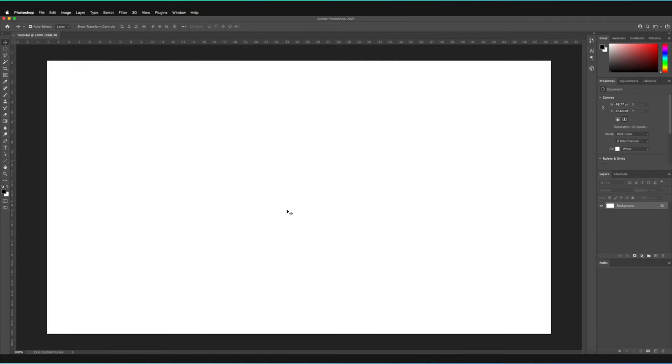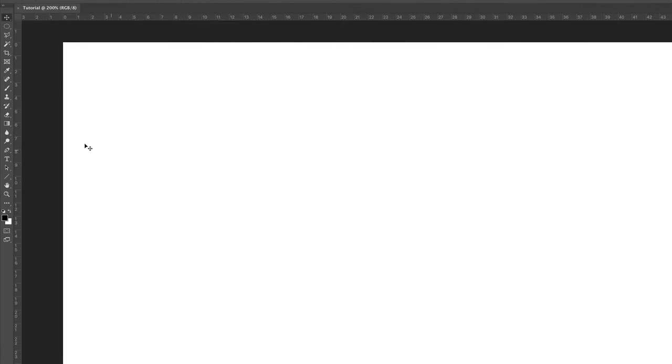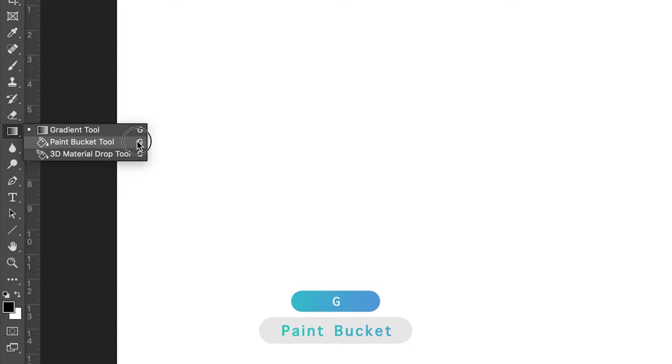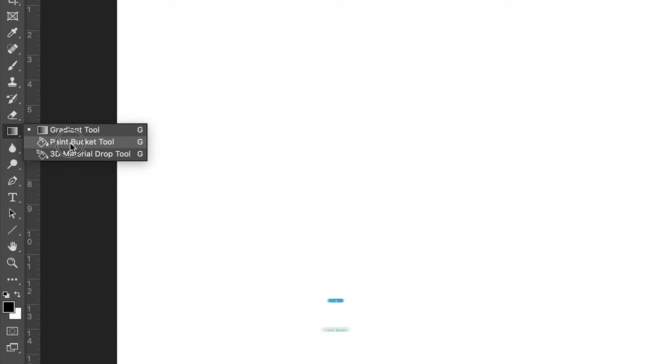To find the Paint Bucket Tool, I have to go to the Gradient Tool, hold my left mouse key, and as you can see, the shortcut to the Paint Bucket Tool is G. All I have to do is release my mouse when I'm hovering over the Paint Bucket Tool.